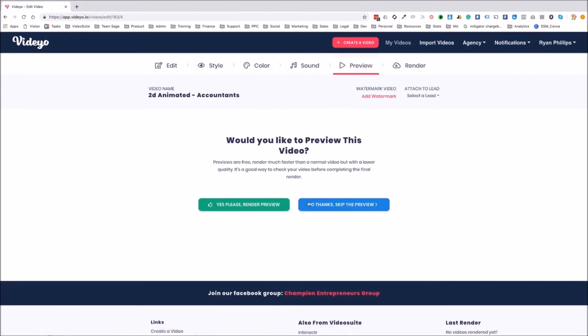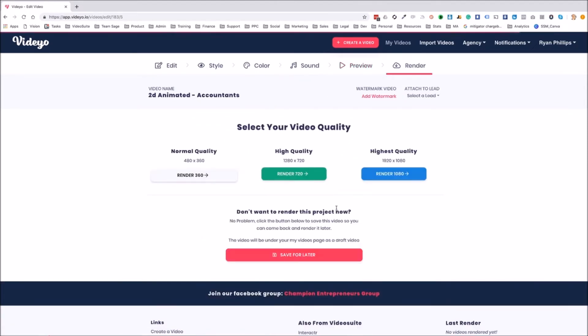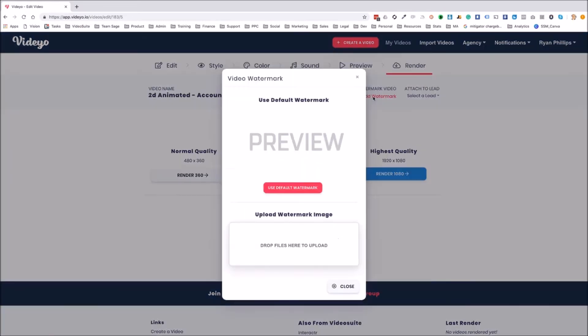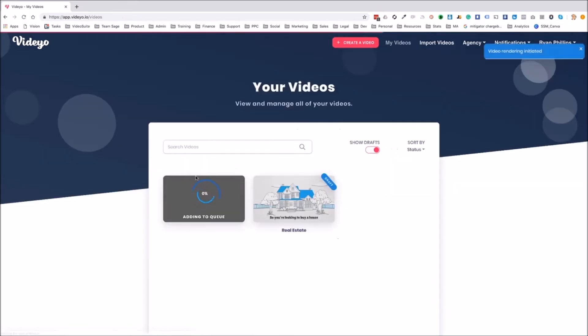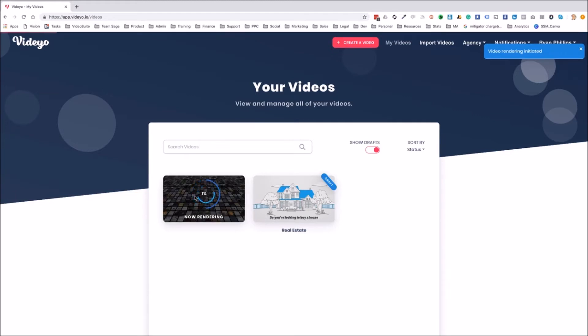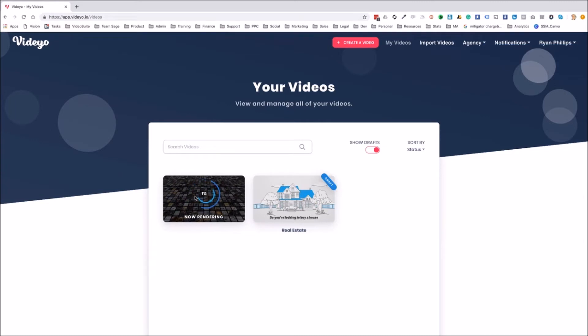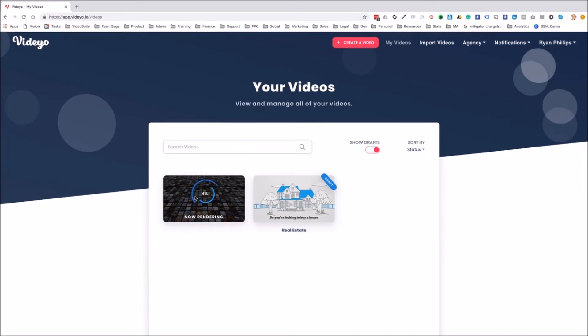Now we have a choice. If we want to preview the video, I'm just going to skip the preview and now we can select the quality of the download. I'm just going to add a watermark here as well. So I'm just going to use the default watermark. We can upload our own if we want to. So no one's going to steal our video. I'm going to render it at 360 for this example. And now when this video is actually rendering, that's the video creation part of the app. And now I'm going to show you the USP, which is the video sales infrastructure part of the video app.